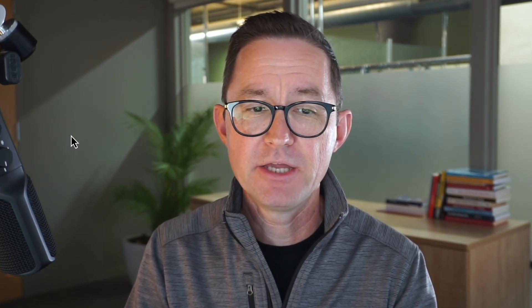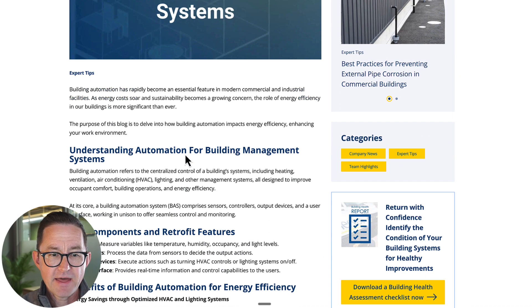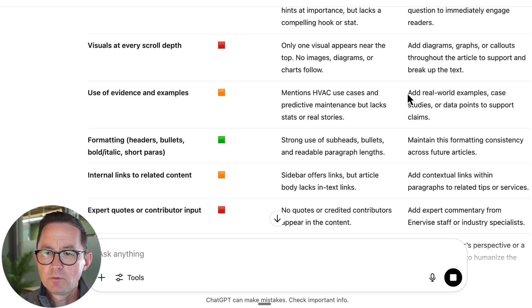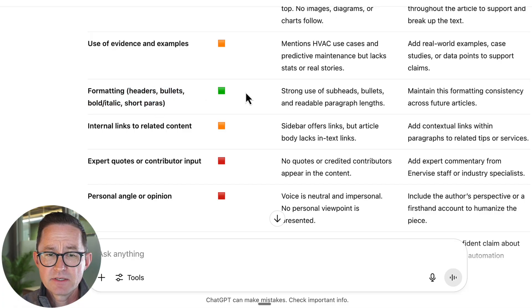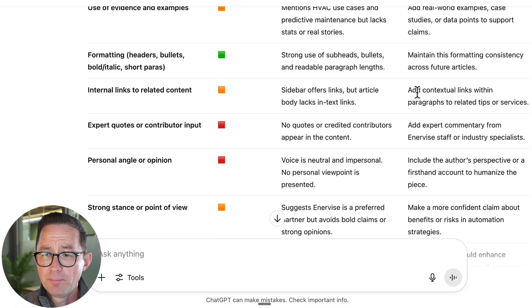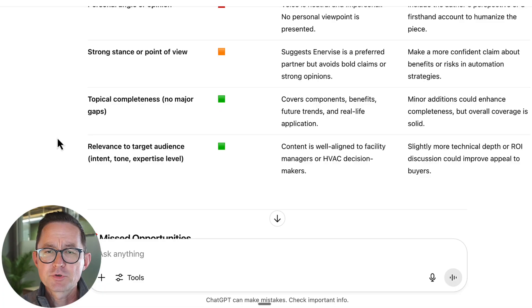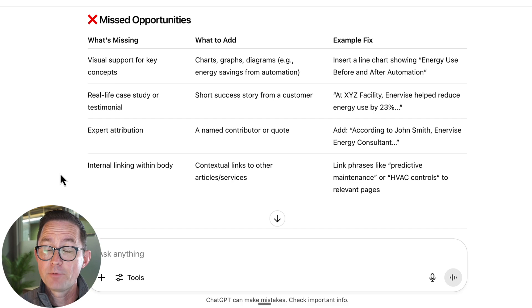I'm telling it what quality looks like — I'm not asking it to write anything. I'm looking for ideas and trying to find gaps to make it a better page. How did we do? Strong opening? Got a medium. Visuals at every scroll depth? Nope — it saw that it does not have that. Use of evidence? Not really — no examples or data points to support the claims. Headers, subheads, bolding, italics? Yep, we nailed that. Internal links? Nope, no contextual links. Expert quotes? Totally missing. Personal angle? Not at all — it's written from a very neutral, impersonal voice.